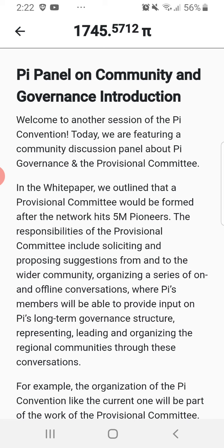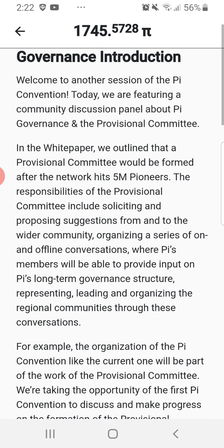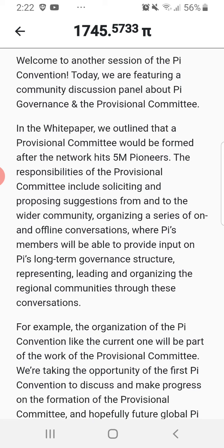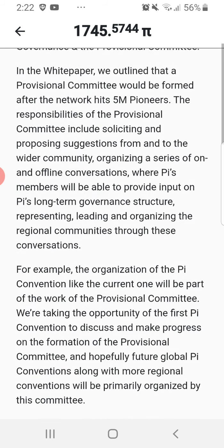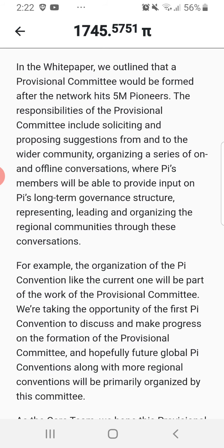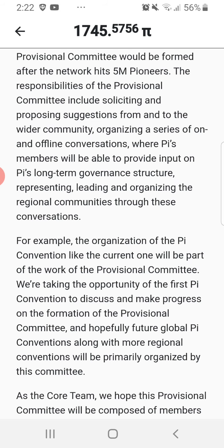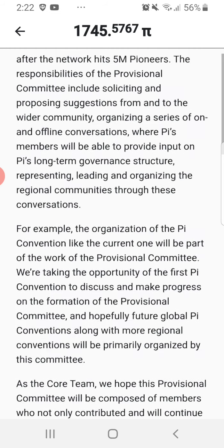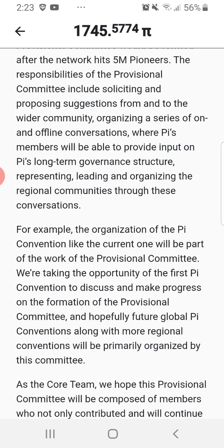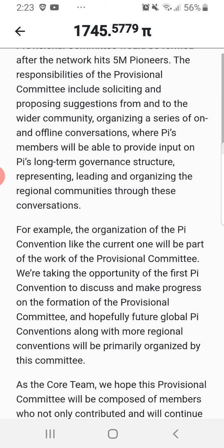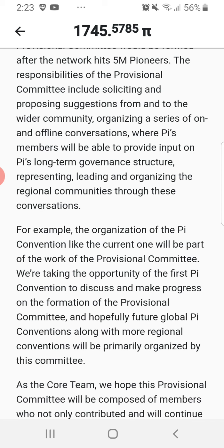Welcome to another session of the Pi convention. Today we are featuring a community discussion panel about Pi governance and the provisional committee. In the white paper, it is outlined that the provisional committee would be formed after the network hits five million Pioneers. Their responsibilities include soliciting and proposing suggestions from the wider community and organizing on and offline conversations about Pi's long-term governance structure.